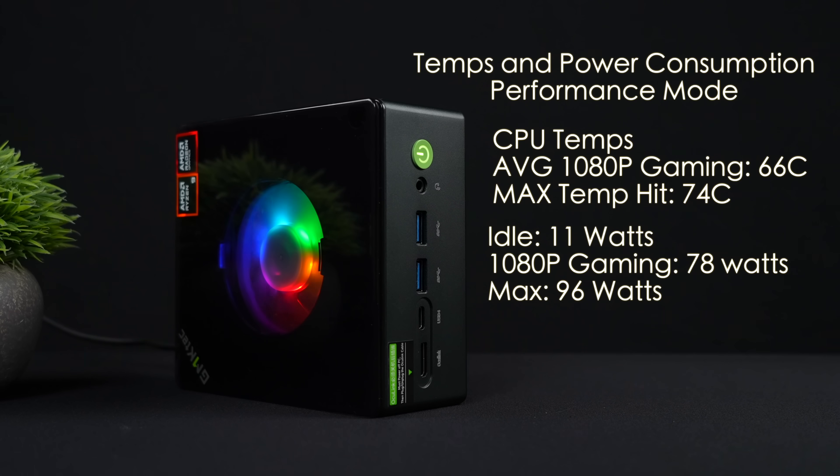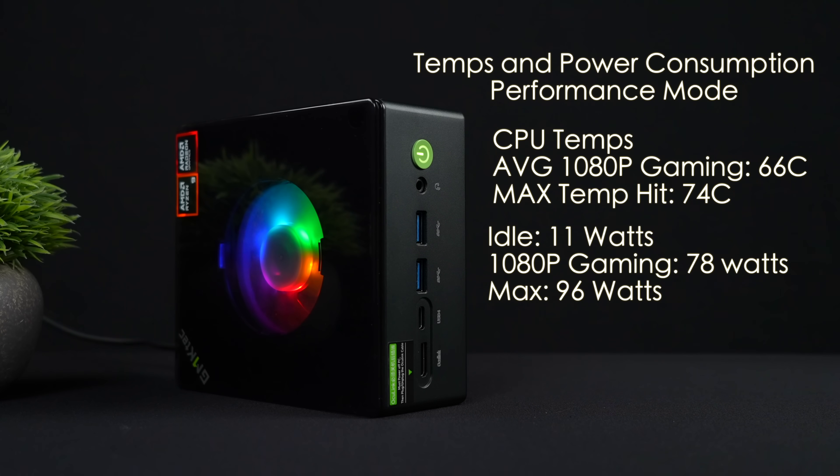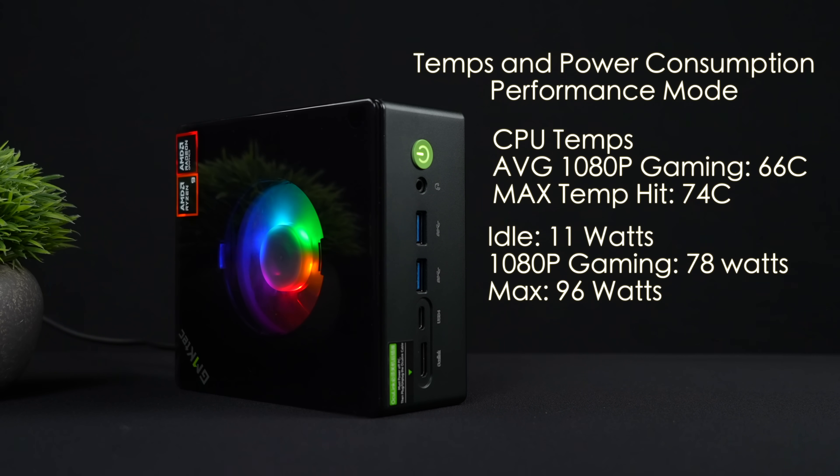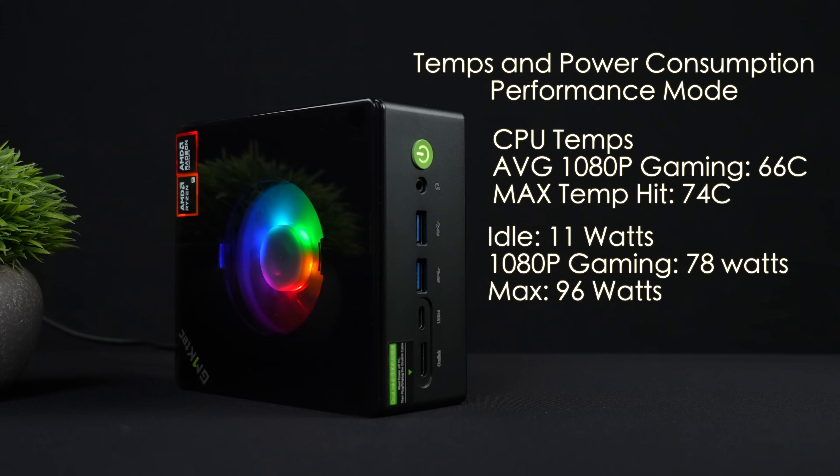And as for total system power consumption, this is from the wall using a kilowatt meter. And again, it's important to note that this is in performance mode. At idle, we're pulling 11 watts. 1080p gaming, this does jump up to 78 watts, and the maximum I could get this to pull while maxing out the CPU and GPU was 96 watts. We've got that 120 watt power supply, so we're under that. And overall, I do think that this is a really great performing mini PC.